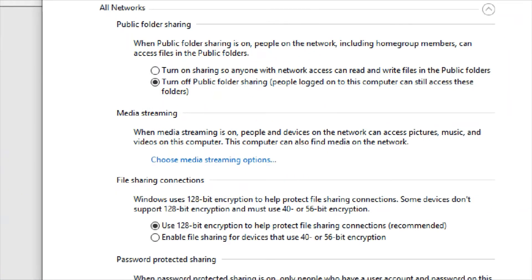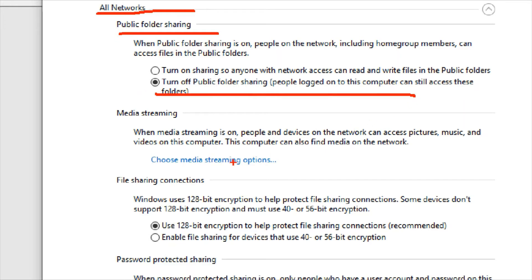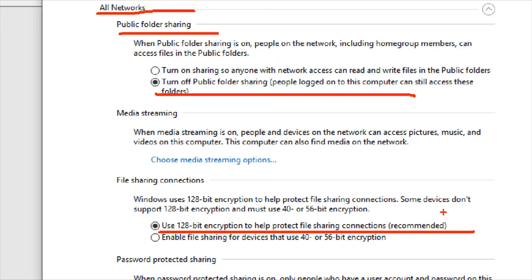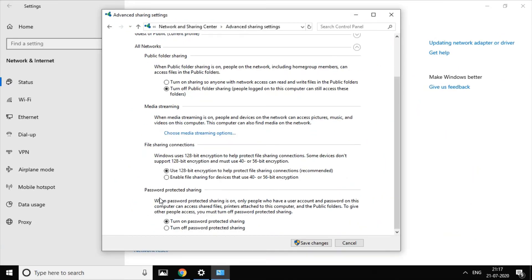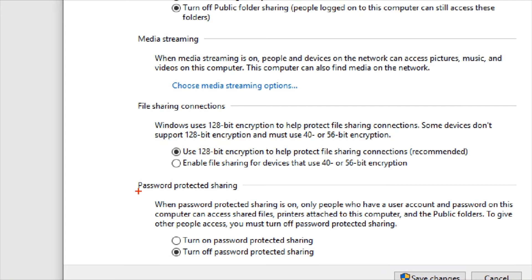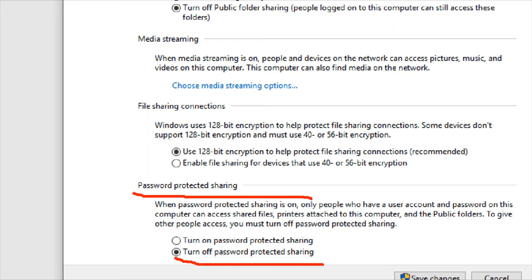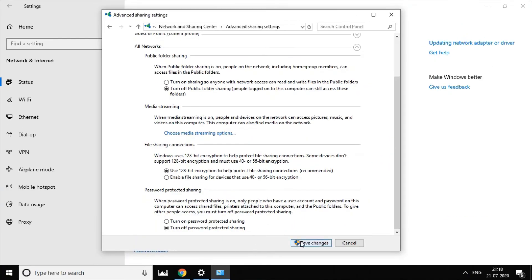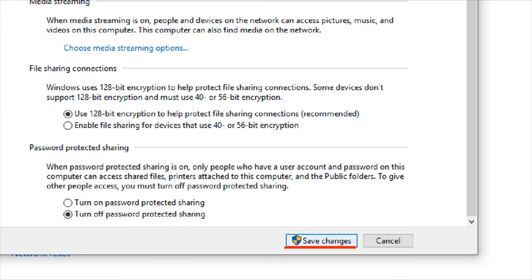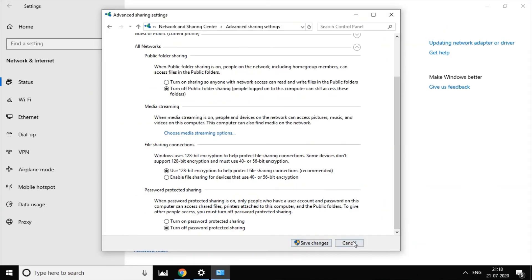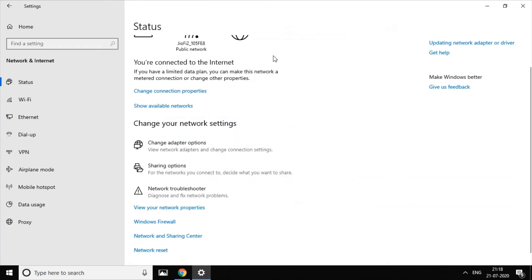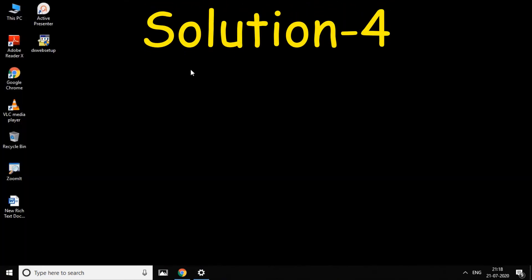If you want to change All Networks, click turn OFF for Public Folder Sharing. Turn OFF 128-bit encryption to help protect file sharing. If you want to change the last option, change it to turn OFF, then apply your settings.